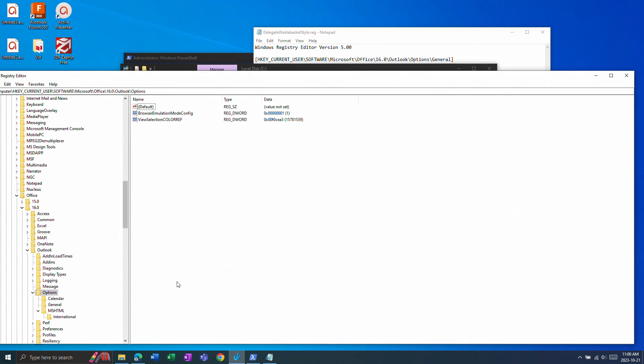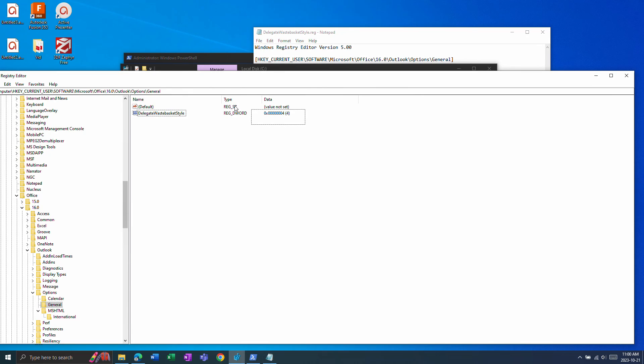And as you see here general got added under options and this key has been added. This will fix the deleted items problem.